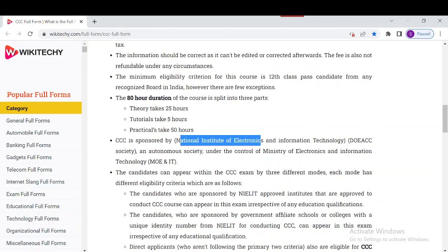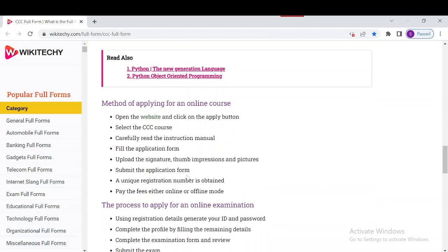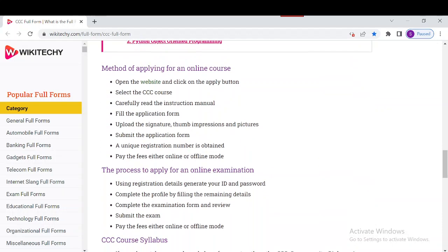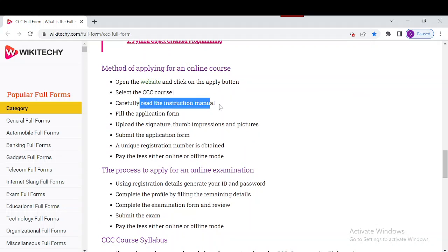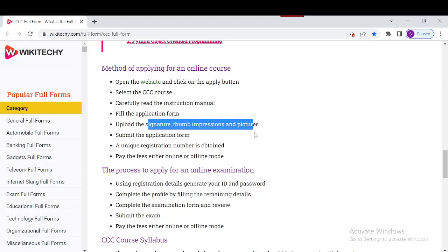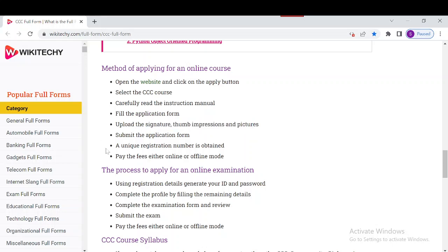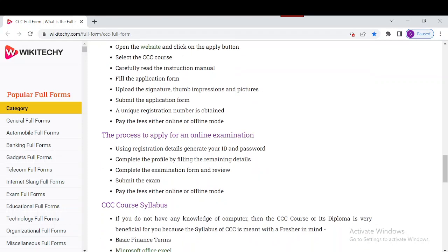Down here is a lot of information on how to apply for the online course. Open the website and click on the Apply button, then select the CCC course and read the instruction manual. Fill the application form, upload your signature, thumb impression, and picture. After submitting, you will have a payment interface to complete the fee payment, and then you can apply for the online examination.